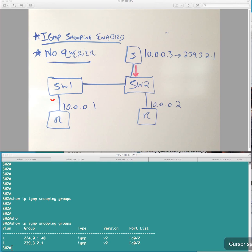Again, I would actually expect this, in my opinion, this is not expected behavior. This should not be flooded, if, even if there's not querier present, it should not be flooded as unknown, okay?